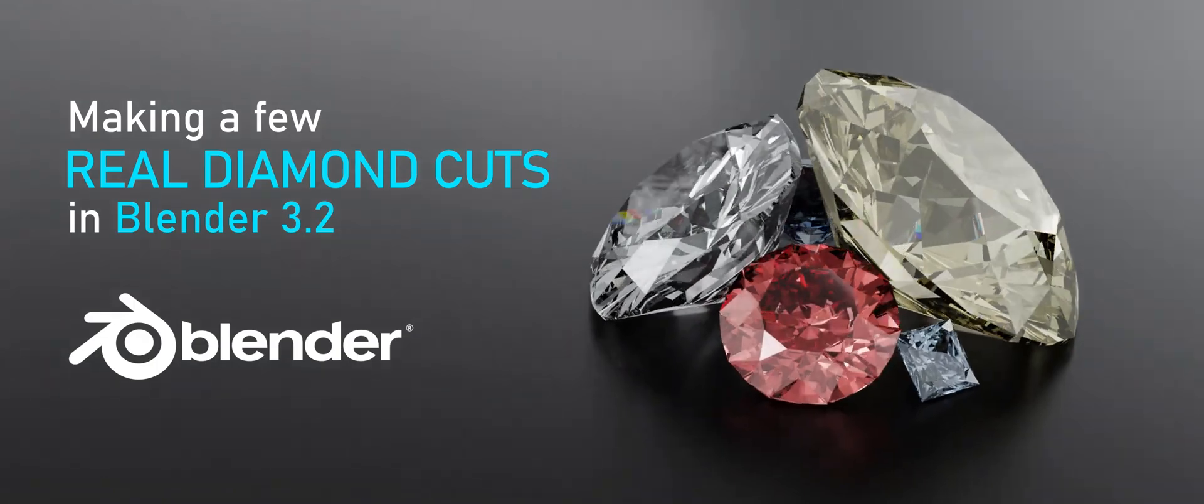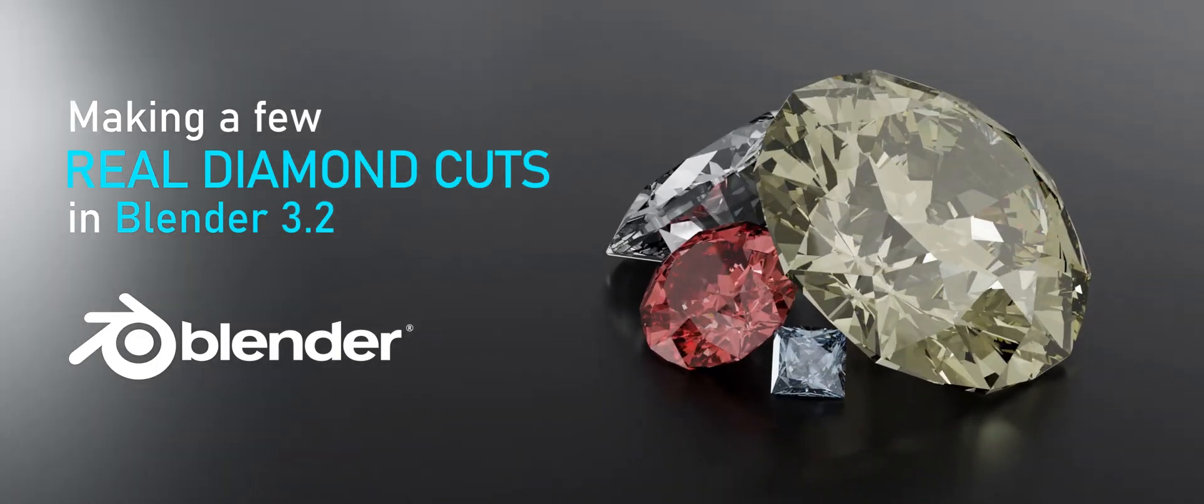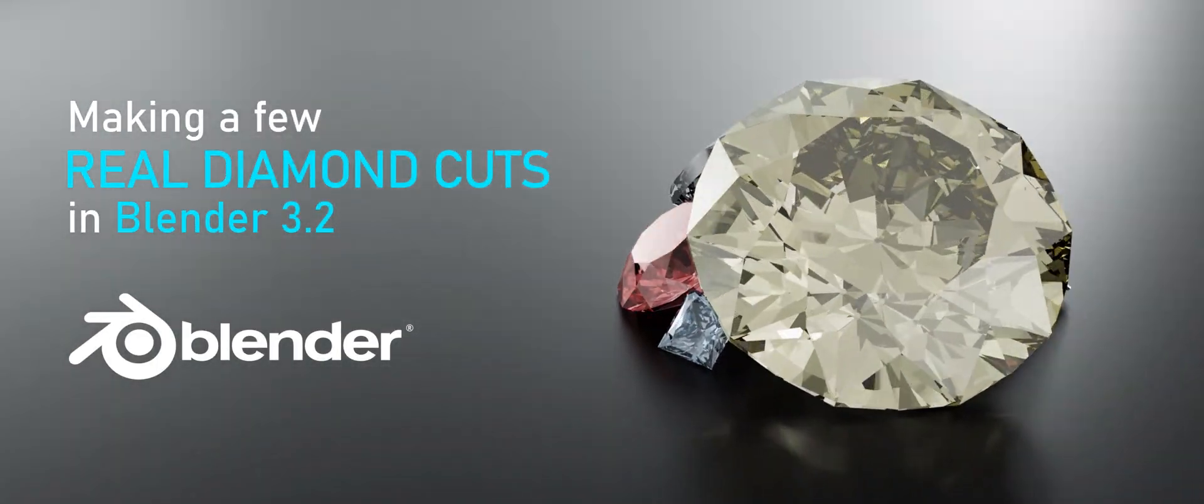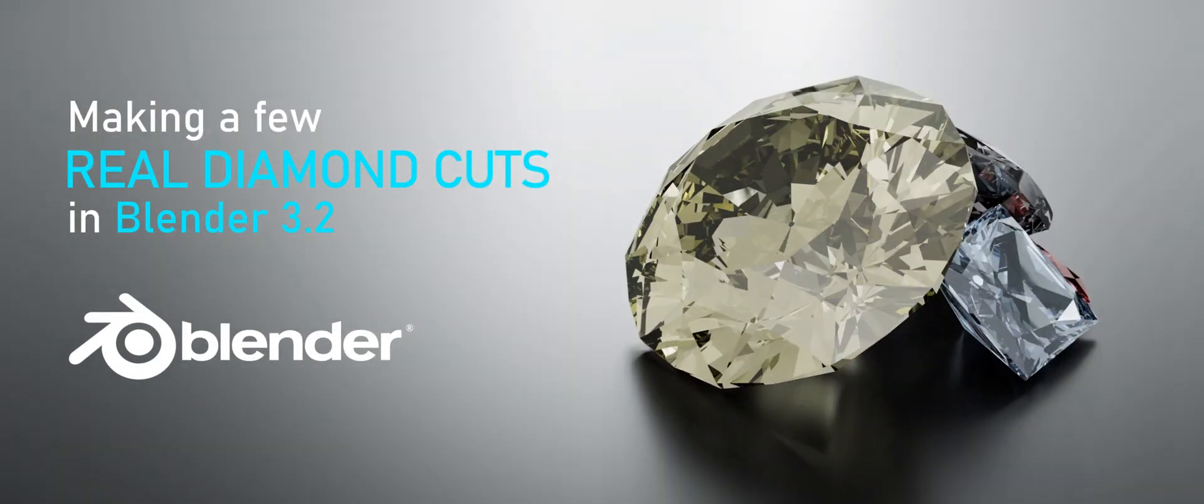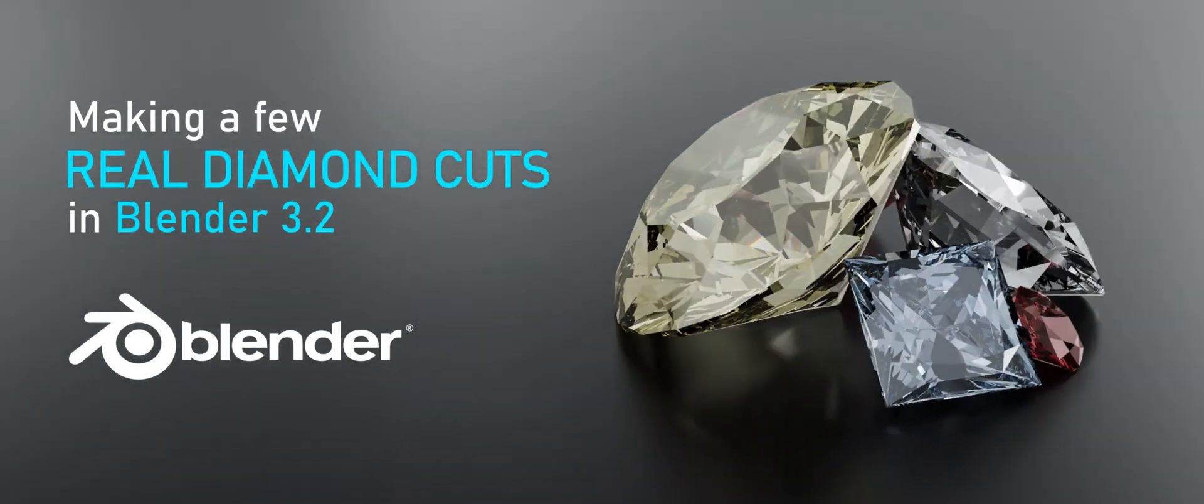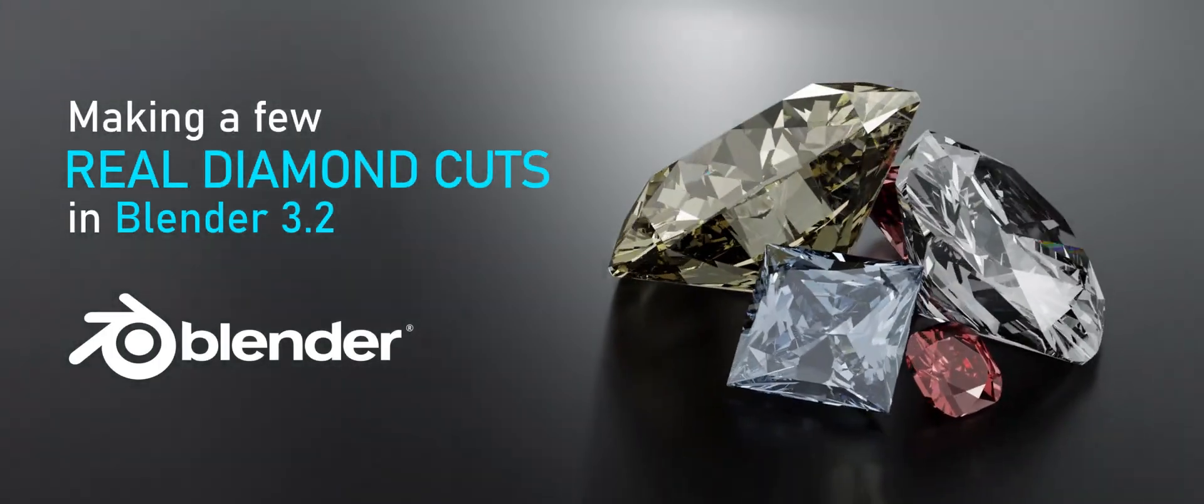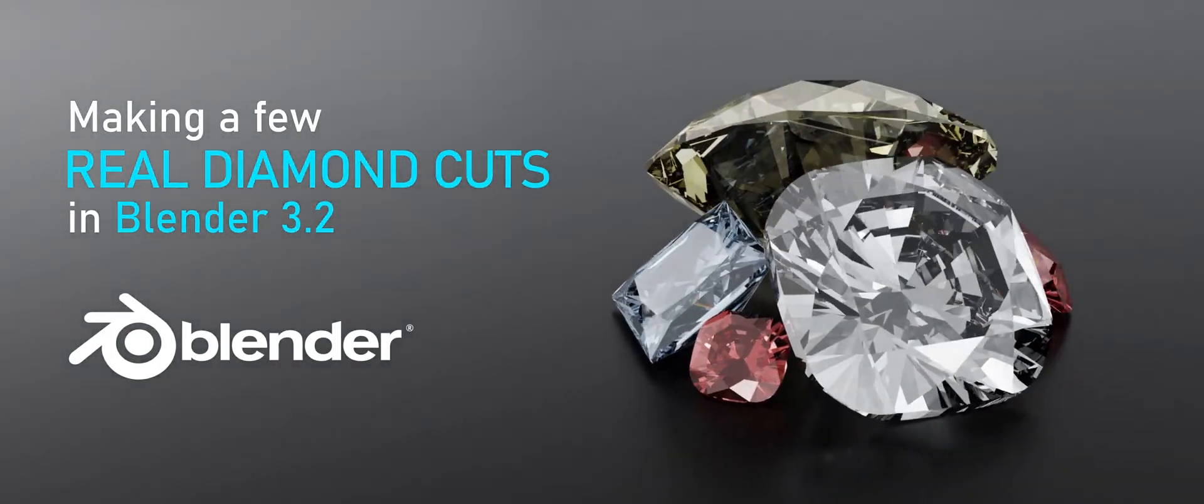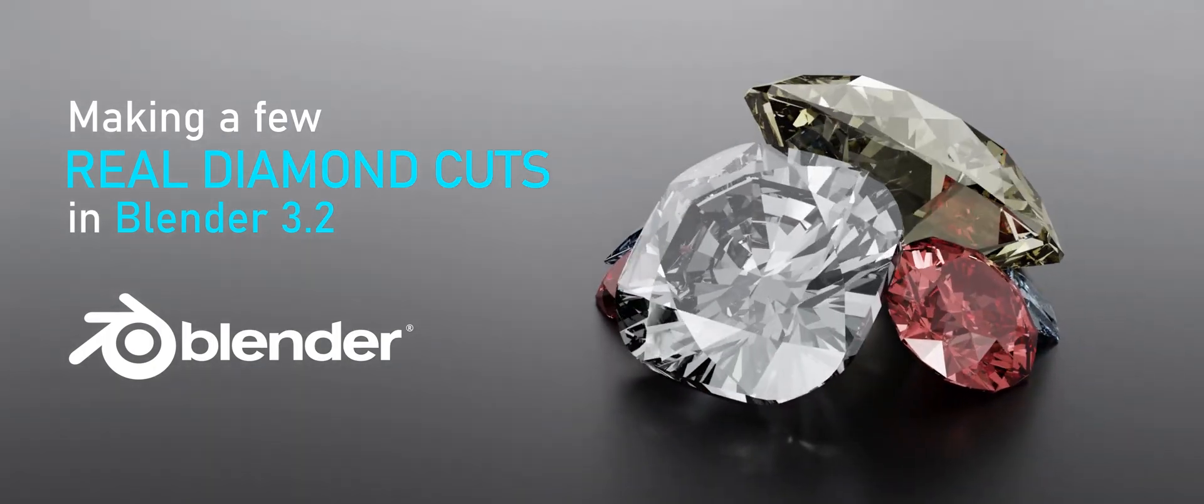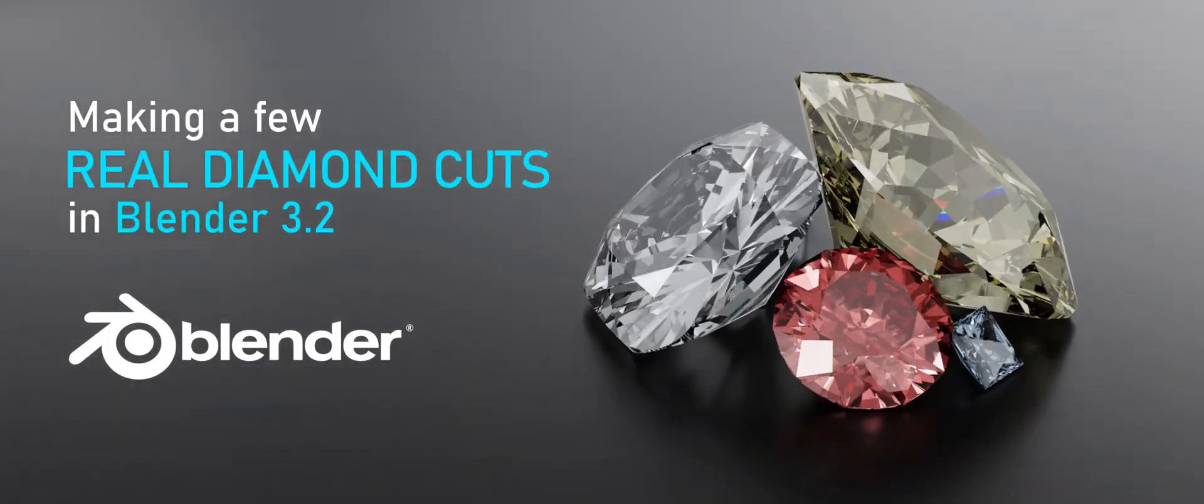Before we get started though, this tutorial is aimed at beginners but not first day Blender users. I also used some free quality of life add-ons in this tutorial. If you want to know what they are, I have created a separate tutorial for that which will show up in the cards right now.